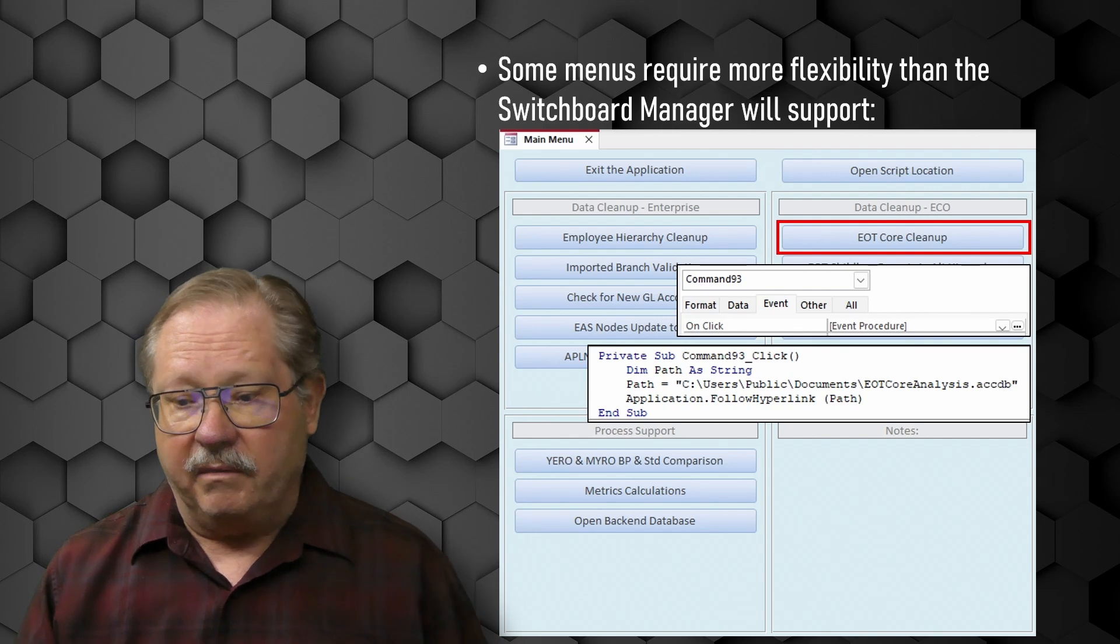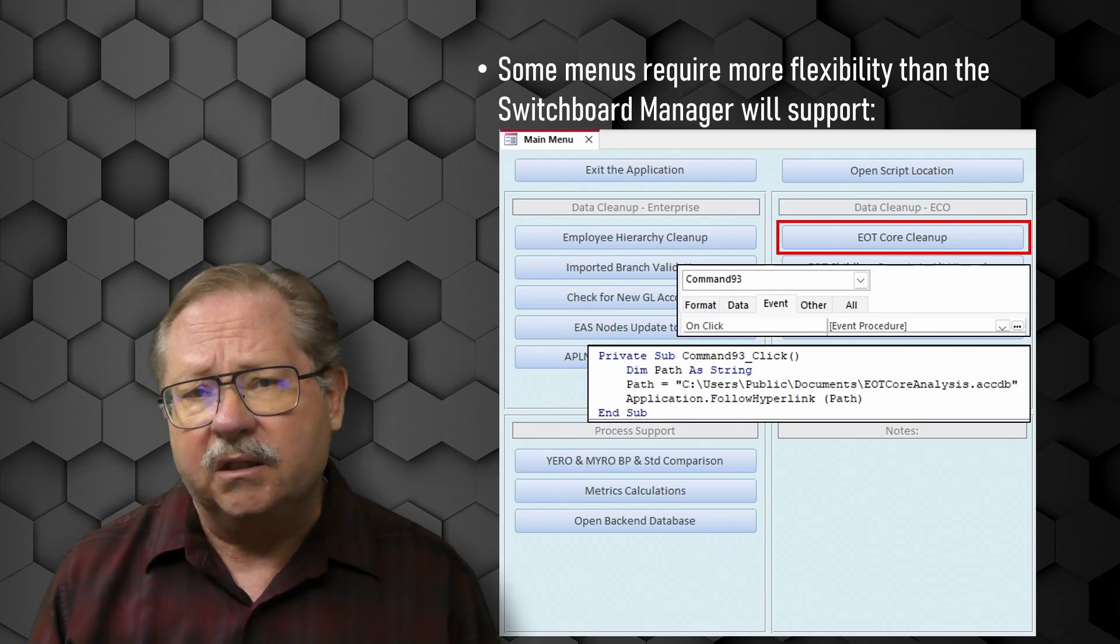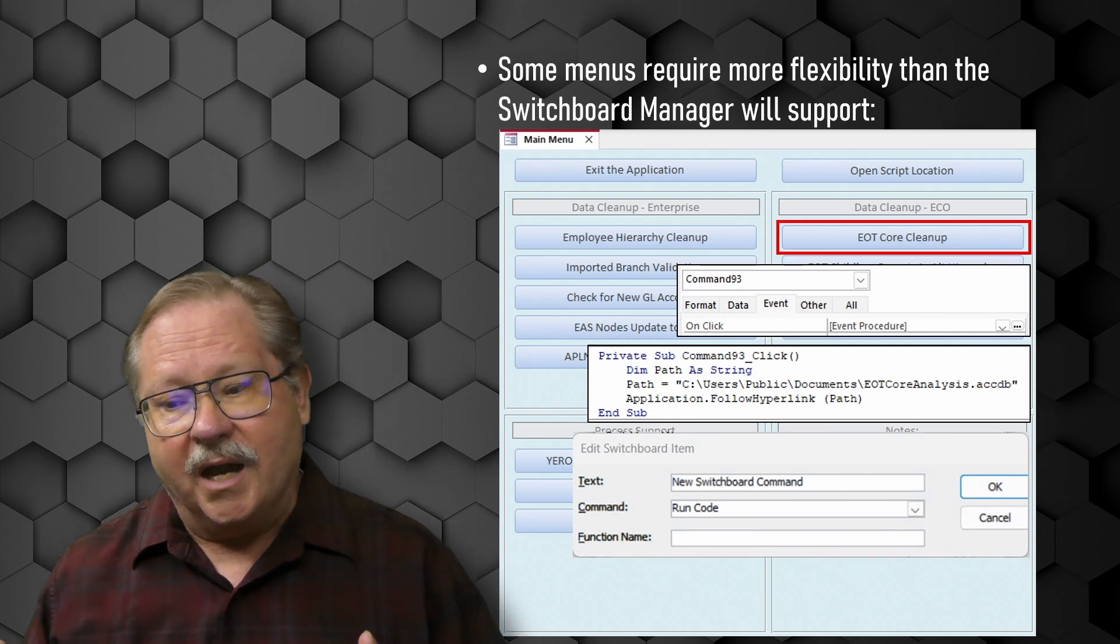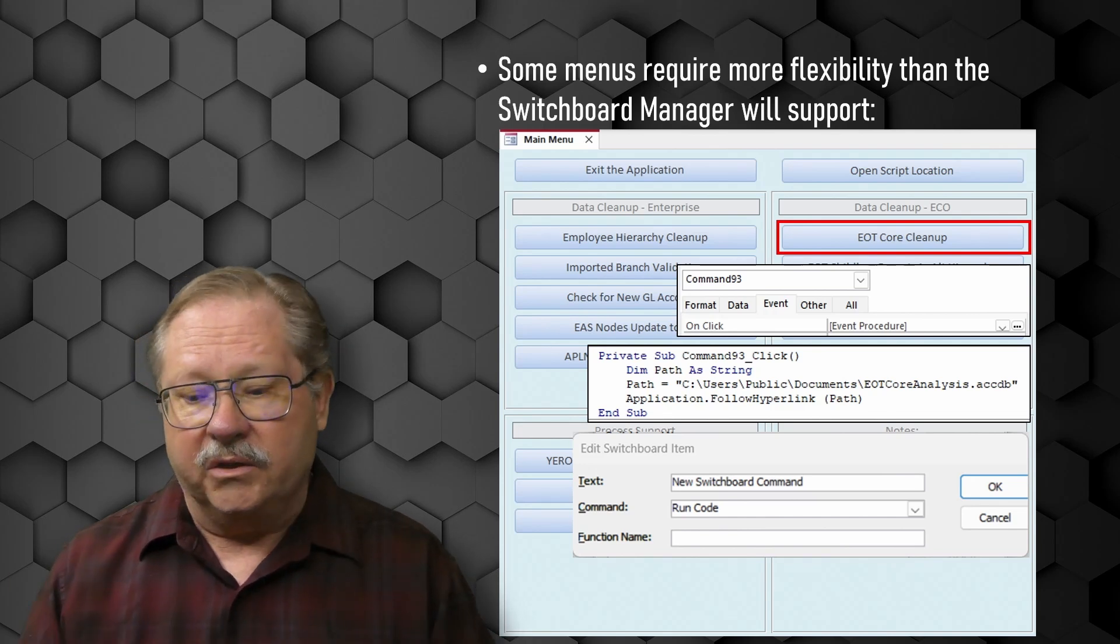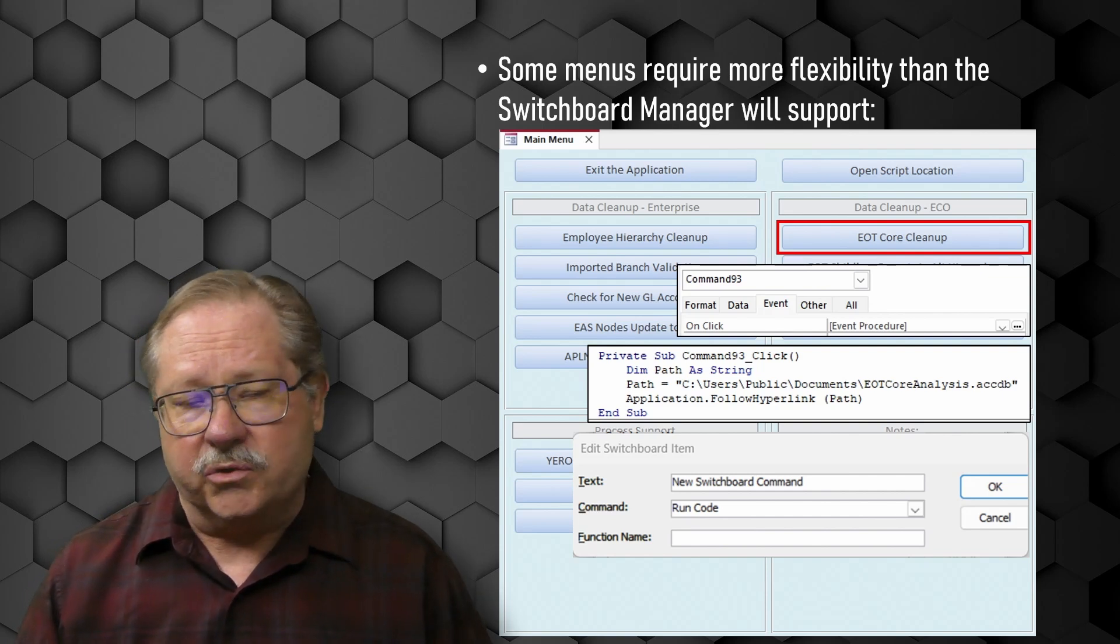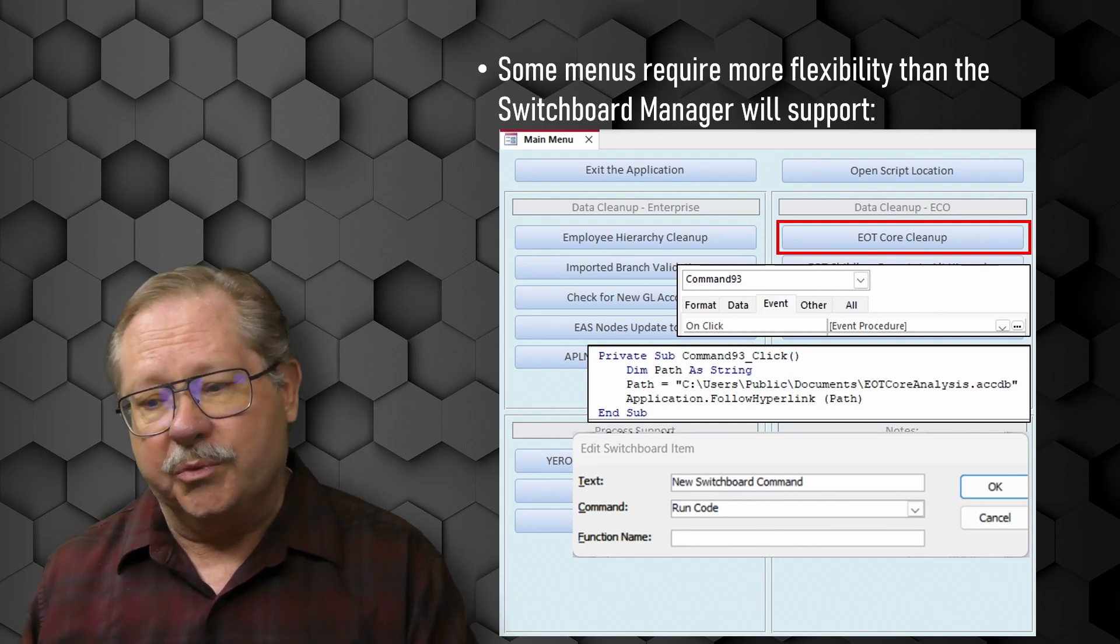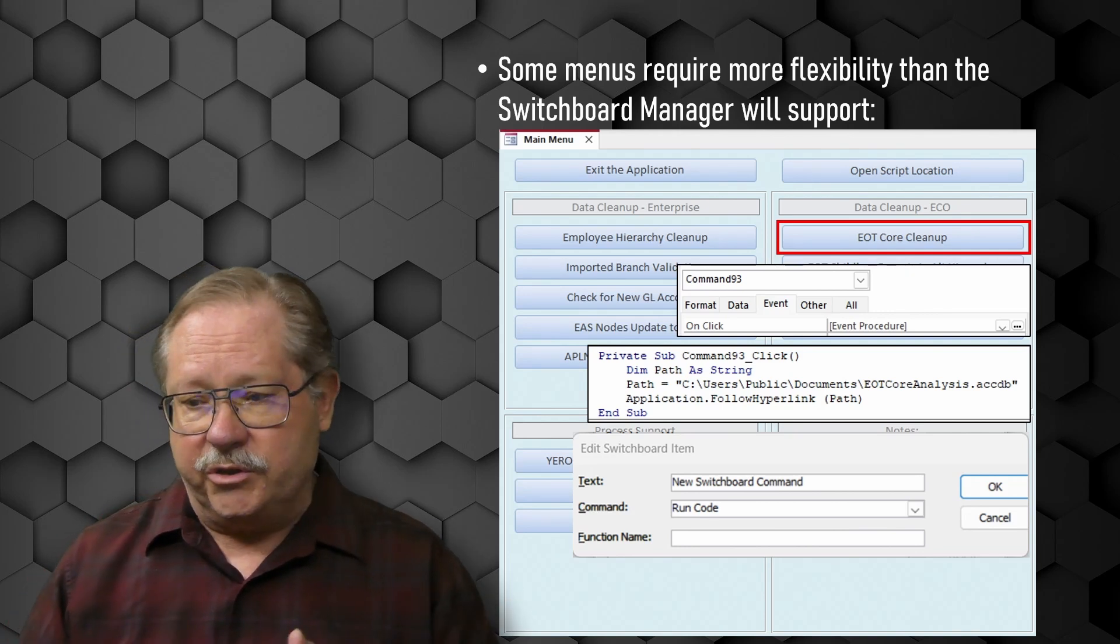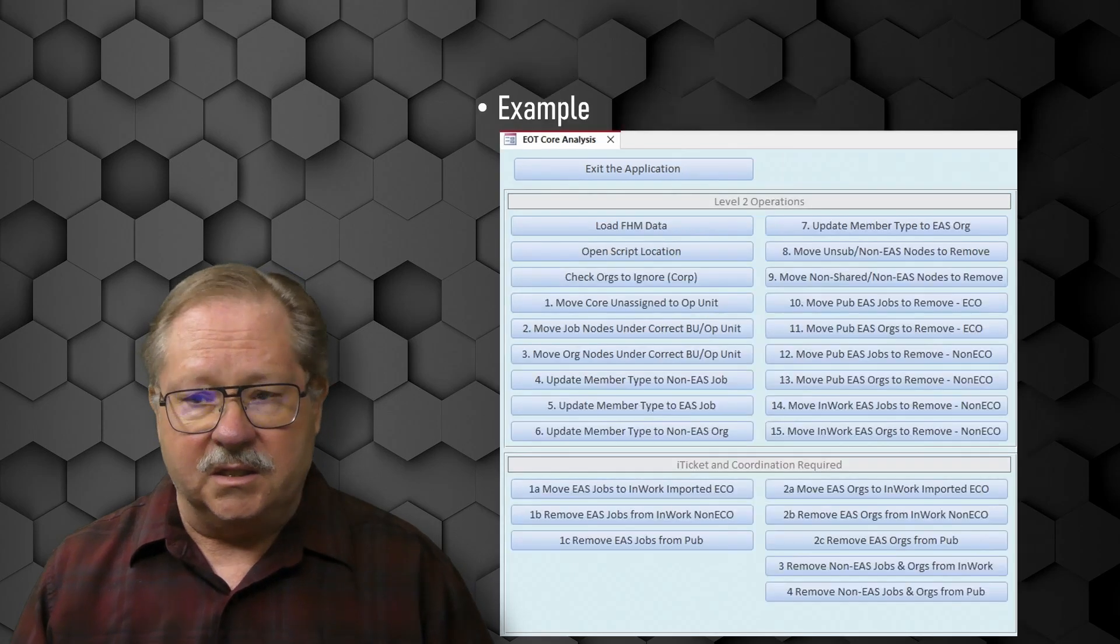And when it executes it goes to a private subroutine that then opens up EOT Core Analysis.accdb on my hard drive. So there's the code. It runs the code and opens the data. Now I could have done this in the switchboard. It wouldn't have been difficult, but it tends to be cumbersome when I've got a lot of them because I still have to write that code and I then have to place it in the switchboard and make a function out of everything. And I find it a bit more convenient when I've got a complex or a large set of items to put on my menu to go ahead and use the switchboard. So I prefer to go ahead and use the tools that I have in a regular form to do that.